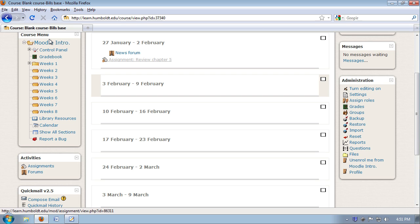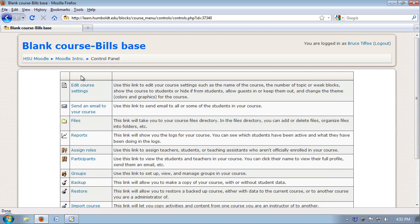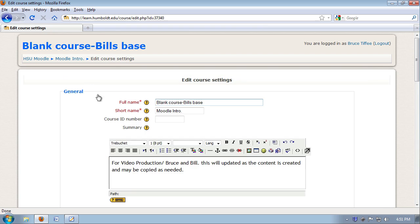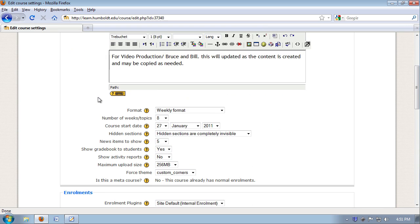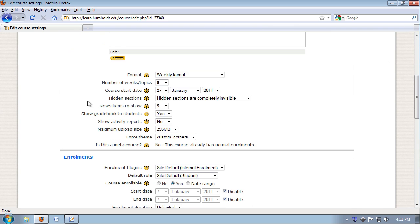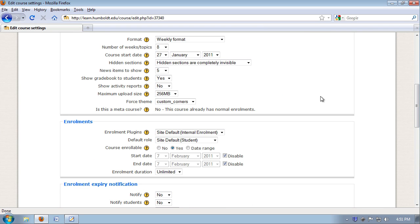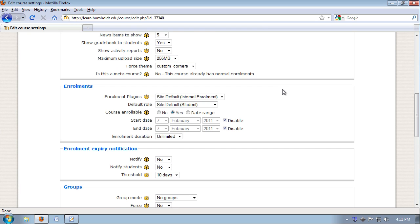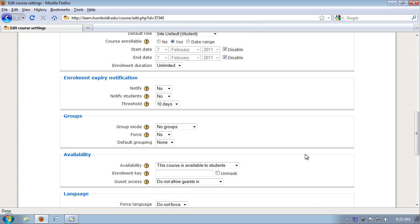Okay, course menu, control panel, back into edit course settings. We're going to scroll down a little bit more. The one in availability that seems to cause problems for people is the availability block. Right now mine reads, this course is available to students.